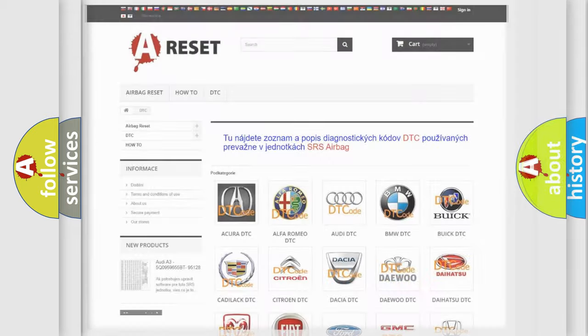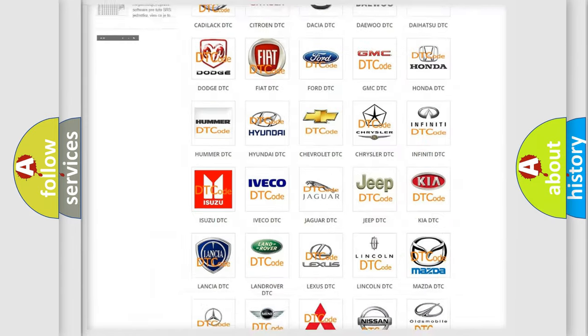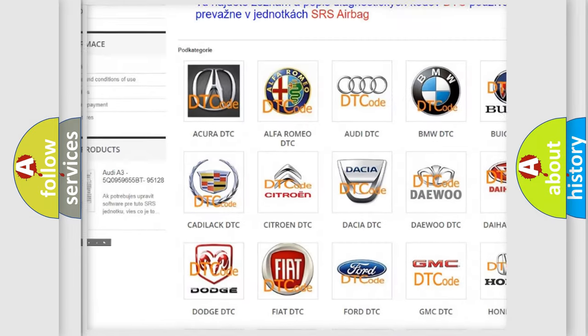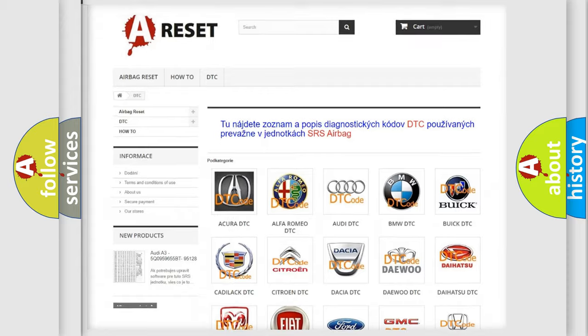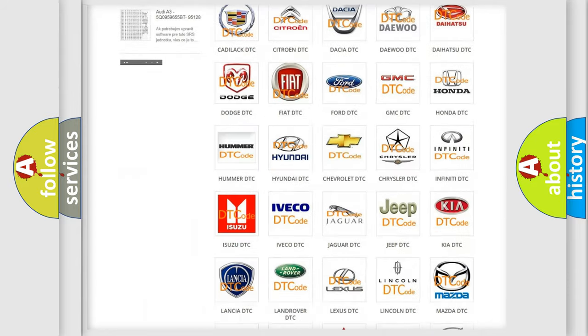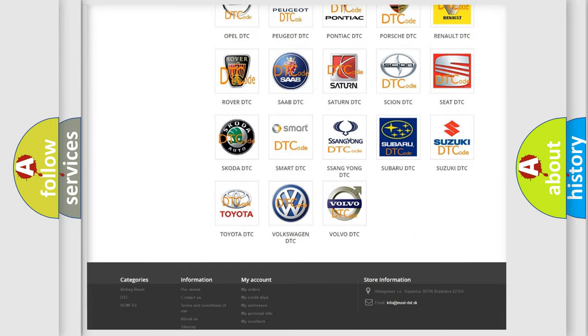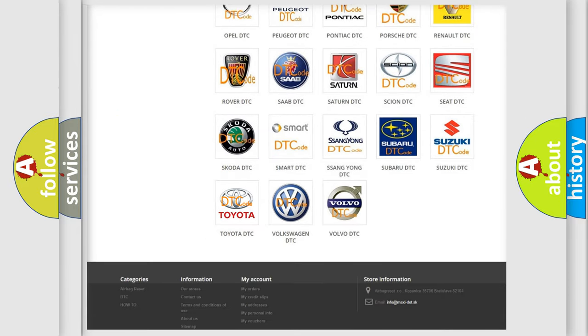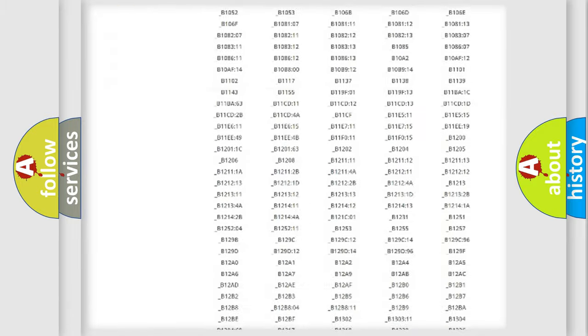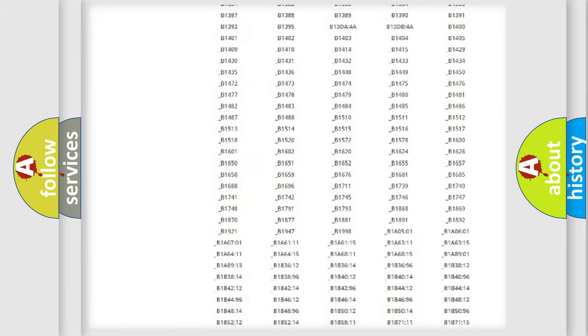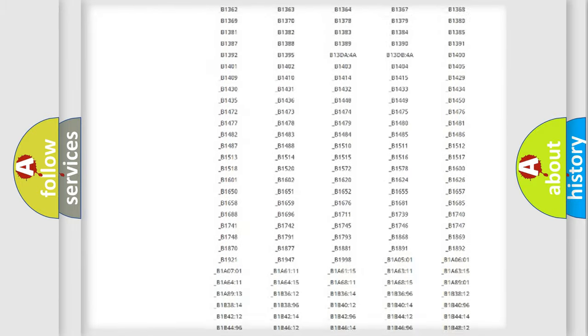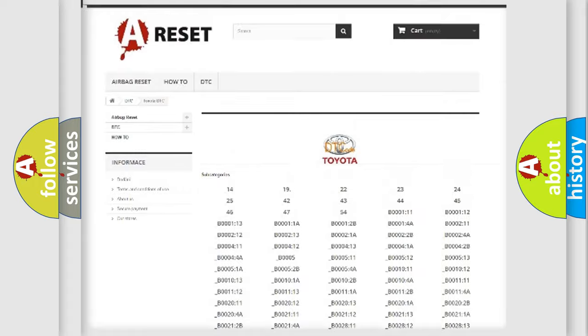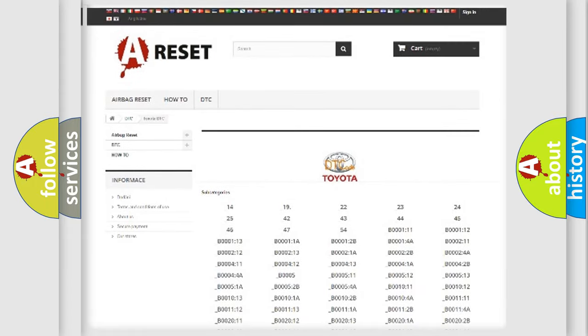Our website airbagreset.sk produces useful videos for you. You do not have to go through the OBD2 protocol anymore to know how to troubleshoot any car breakdown. You will find all the diagnostic codes that can be diagnosed in Toyota vehicles, and many other useful things.